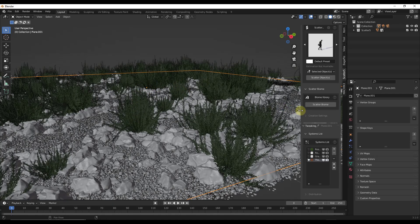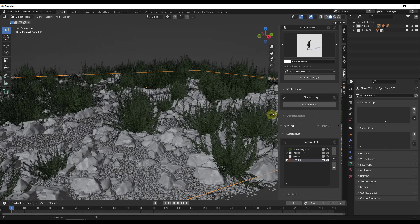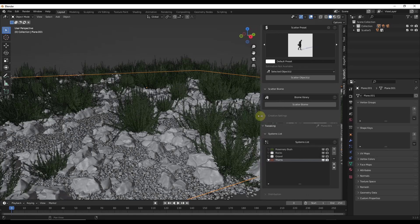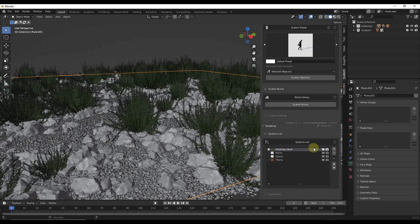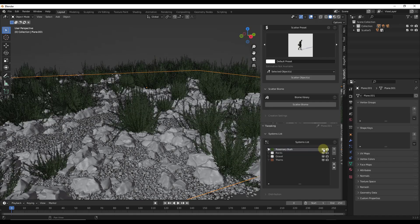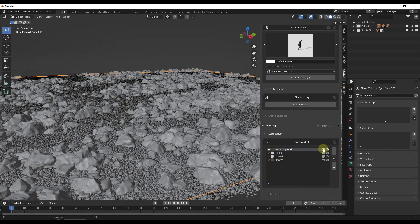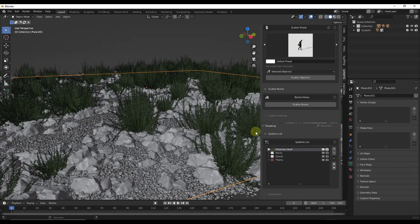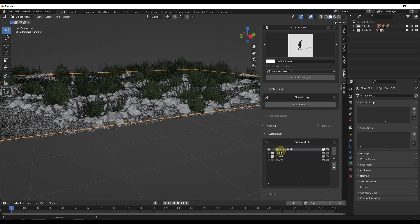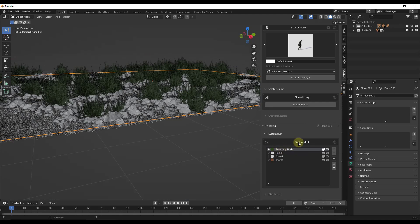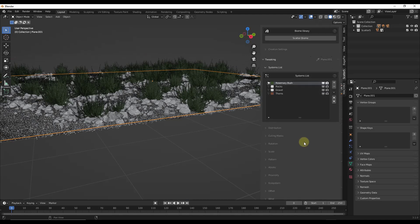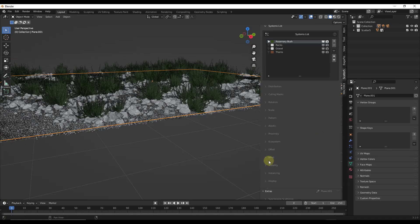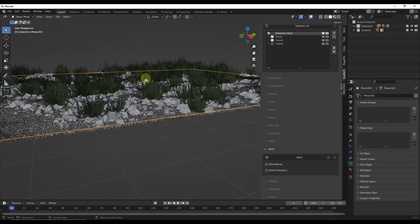So what we can do is select the system that we want to add that to. Let's say, for example, that we wanted to add some wind to our rosemary bushes. Notice those rosemary bushes are in here as their own individual system. So this is going to allow us to edit the settings of this system. In this particular case, we want to scroll down and select the option for wind.